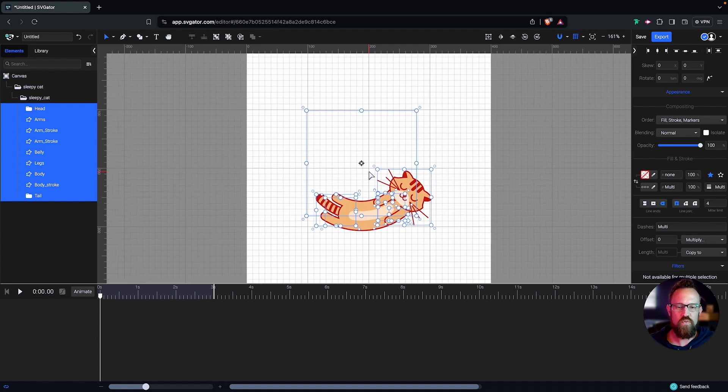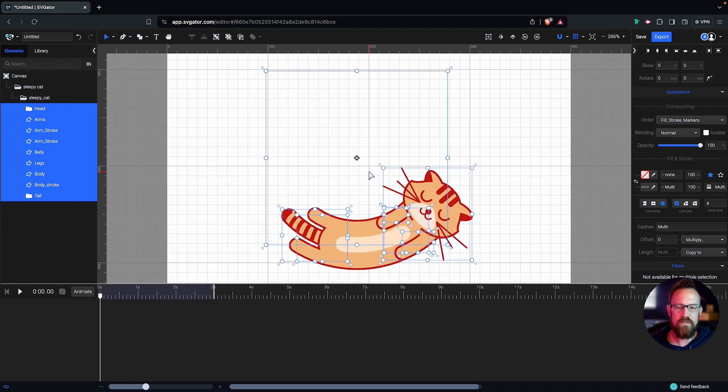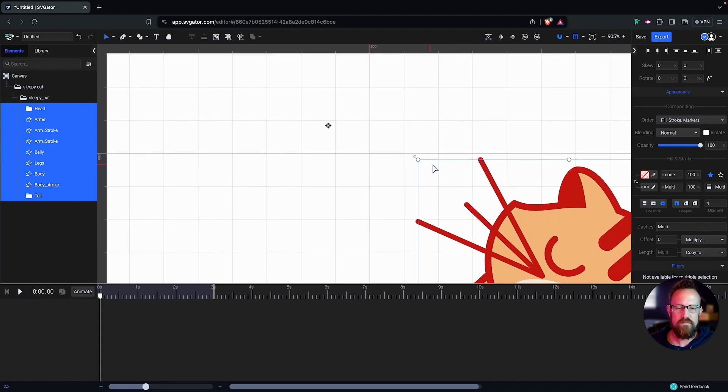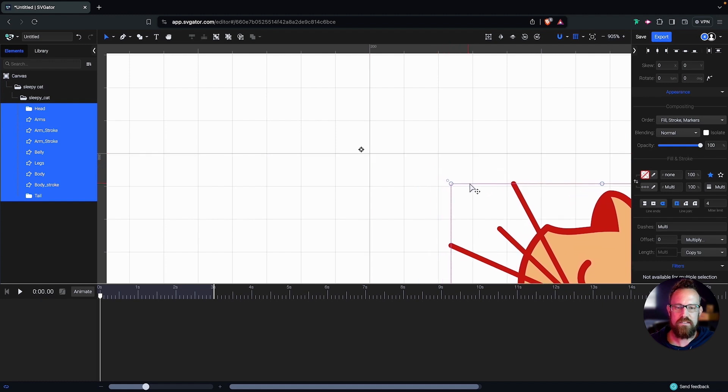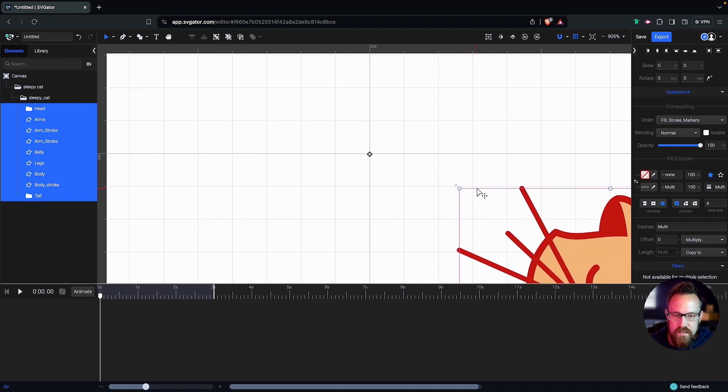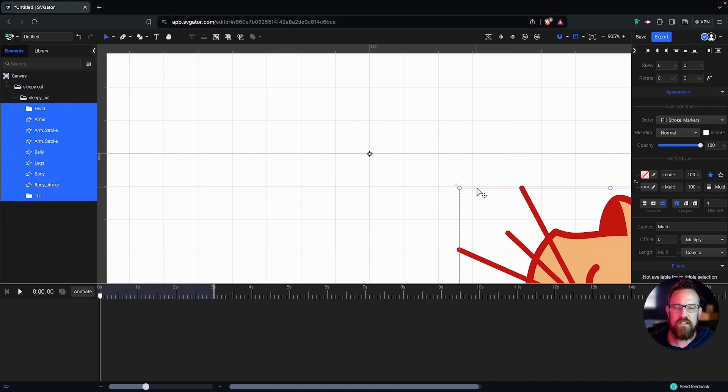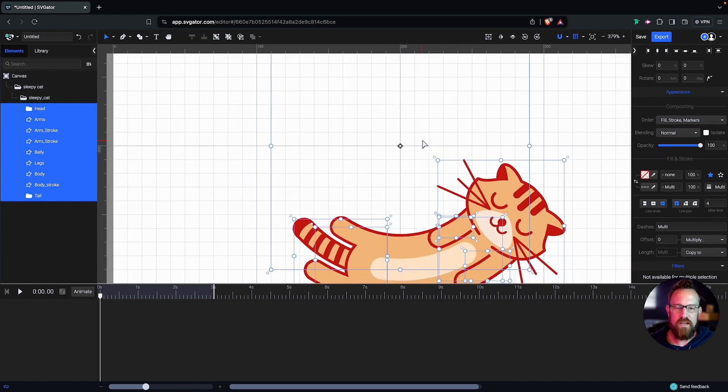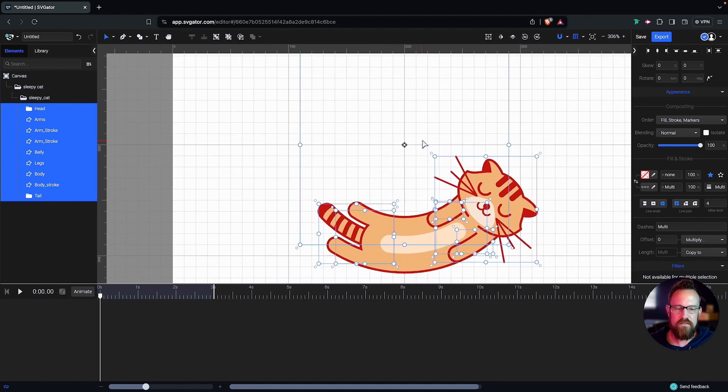So using the wheel on my mouse, I'm going to zoom in and I'm going to move my cat till he's right there at the center of that grid. Now I'm going to zoom back out. Perfect.